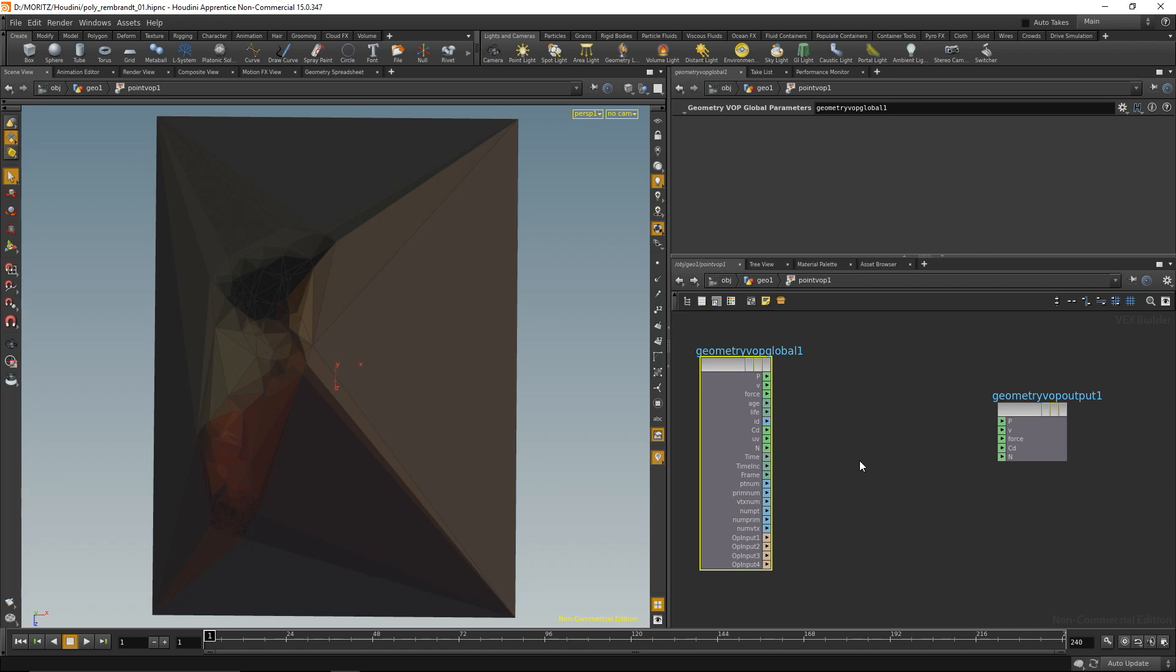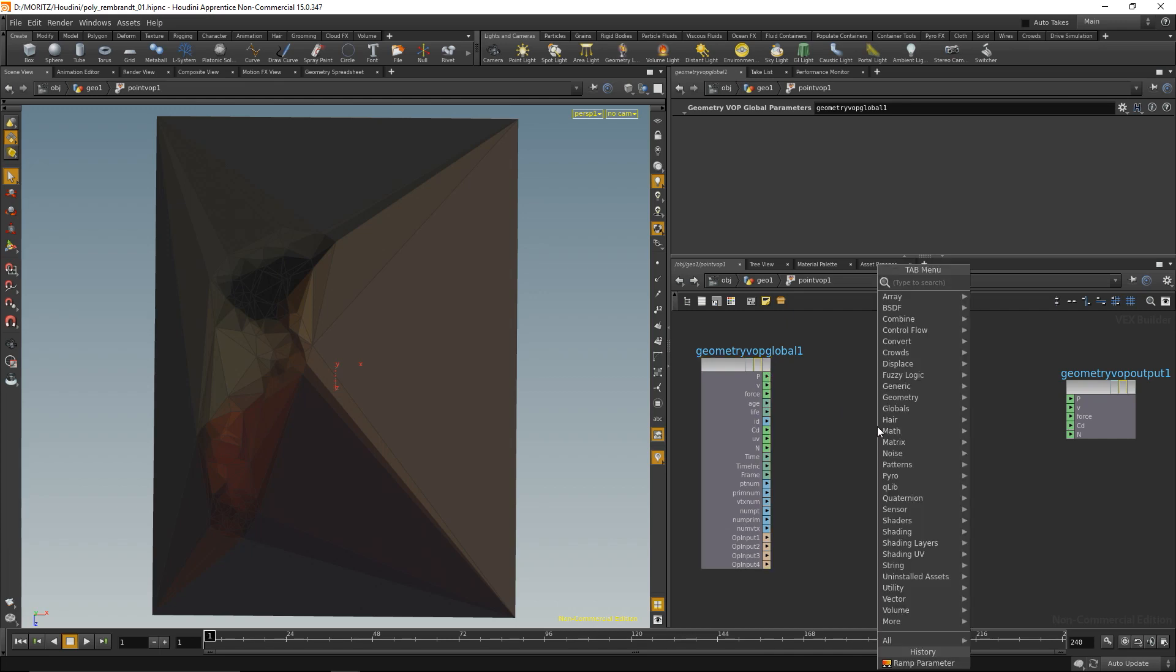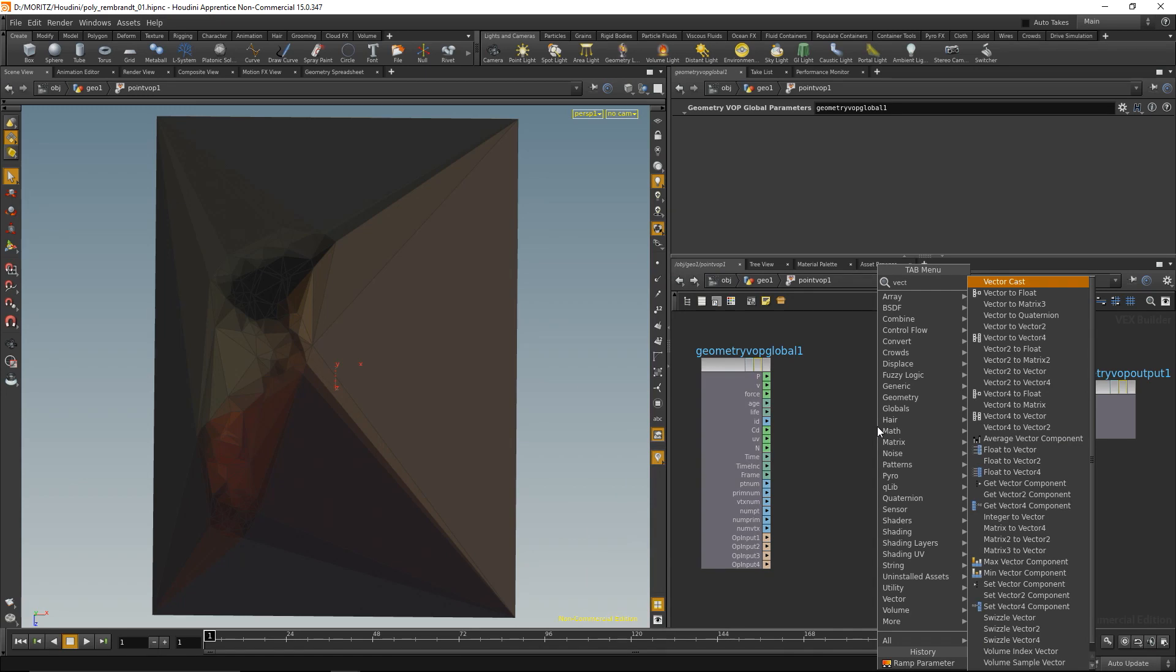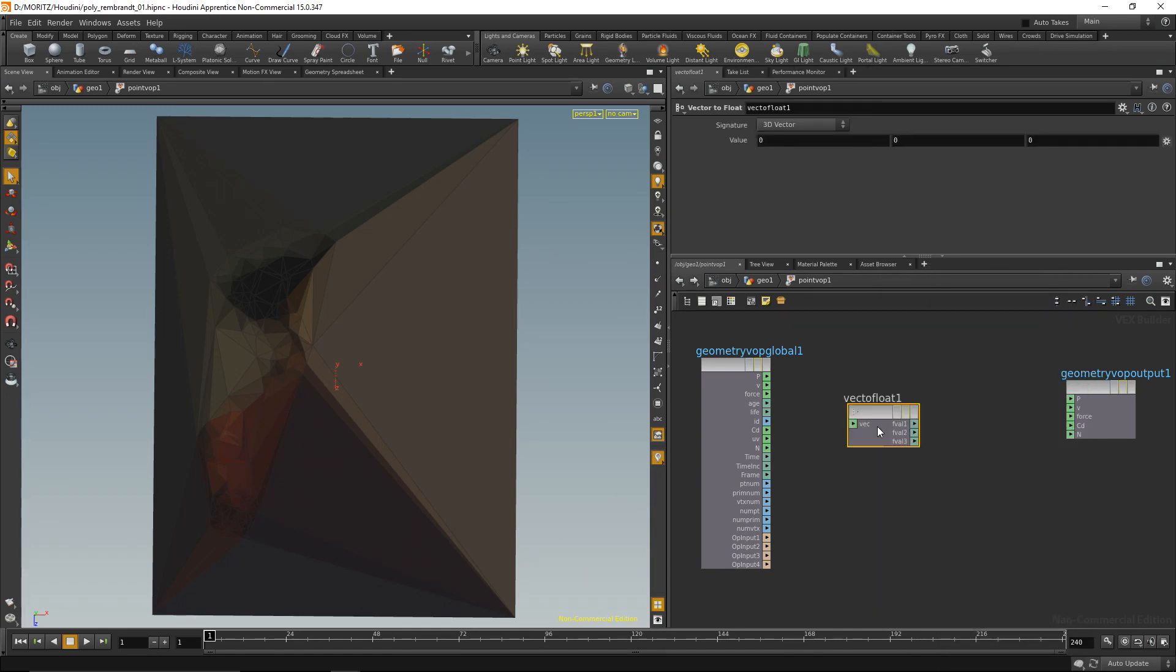What I need to do in order for that is split my points into three components. The point value is stored in a vector—that means the vector has three components for x, y, and z coordinates. As I only want to adjust the y coordinate, I have to split that. I'll do that in a node called vector to float. Hook that up here.